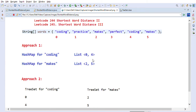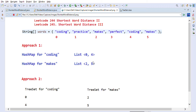So far the minimum distance is 2 (from indices 0 and 2). Moving to the next index, 4: distance between 2 and 4 is 2, so we don't update since minimum is already 2. Then comparing 4 and 5: distance is 1, so we update our minimum distance from 2 to 1, since 1 is less than 2. That is how we find the minimum distance between two words.